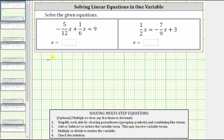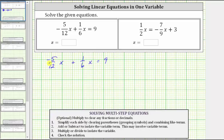Our first equation is negative 5/12 x plus 1/6 x equals nine. The first step is to simplify each side of the equation by clearing parentheses and combining like terms. Notice for this equation we have two like terms, or two x terms, on the left side that we can combine, but we first must obtain a common denominator.